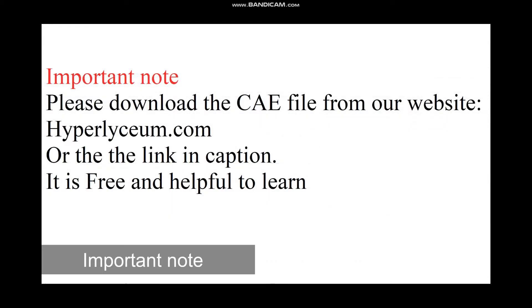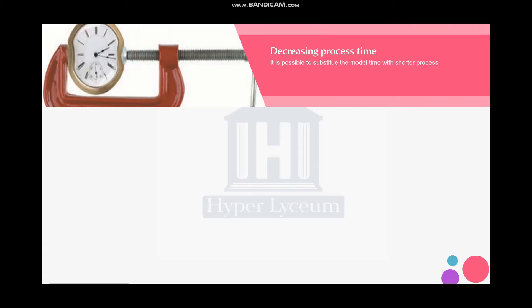Before starting I just wanted to point out that if you've seen this video for the first time you might need to go to our website and download the previous video to understand this. It's completely free and you can easily download it.